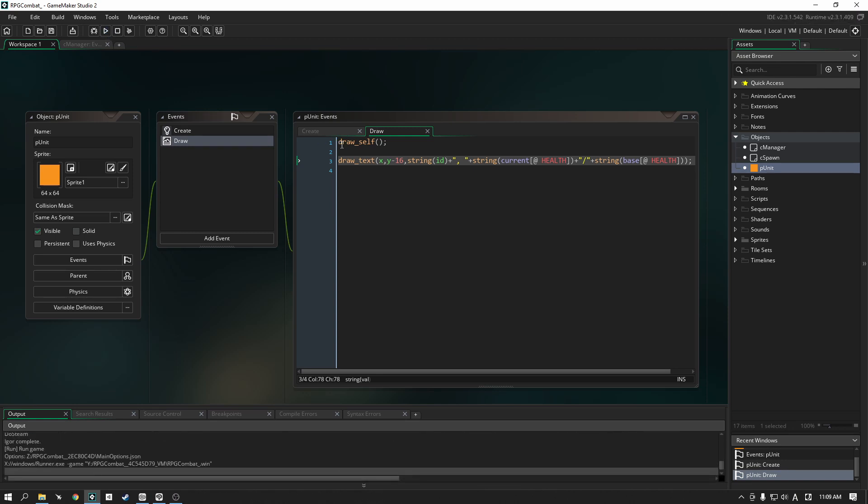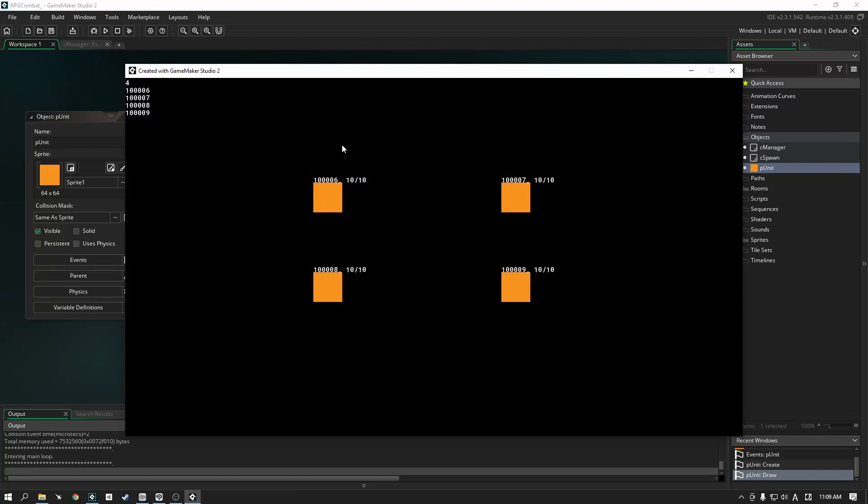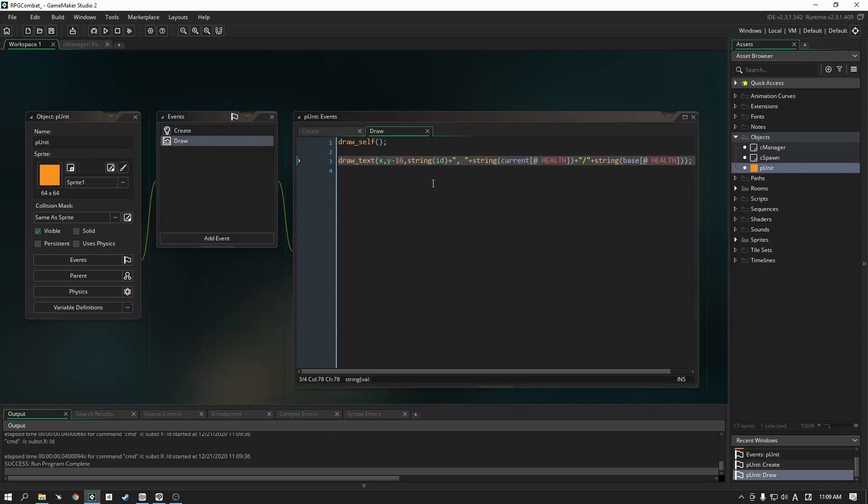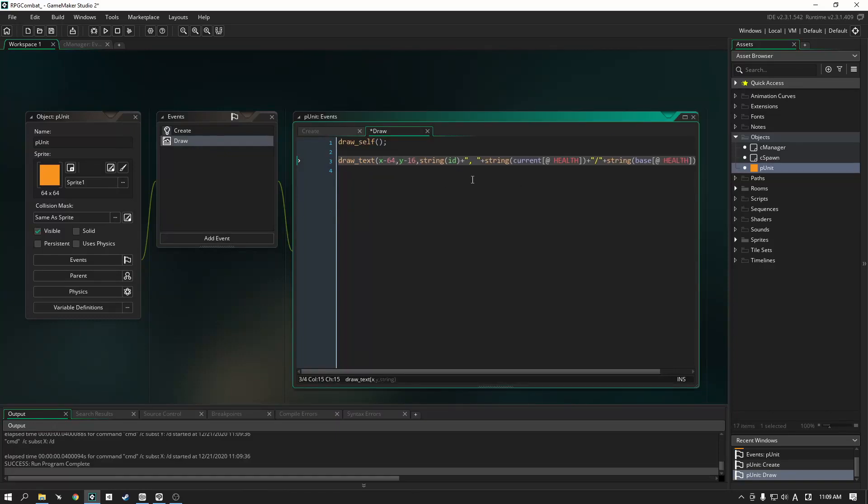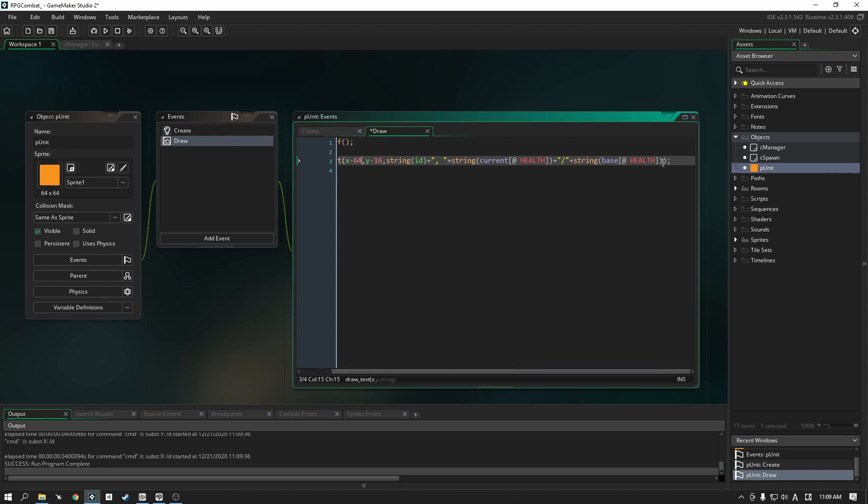Hopefully, I don't get any errors. Okay, good. No errors, which is always a good sign. And we can see here now that we have our health drawn out above our character, right next to their ID, which is perfect. Hopefully, that's the end of that. Let's put a little bit of offset, so that it looks like it's in the middle. The text is in the middle of everything.